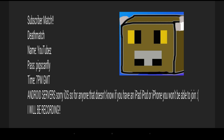It will be on Deathmatch. The game will be called YouTubes, and the password will be Pigs Can Fly. It will be at 7pm tonight, London time.